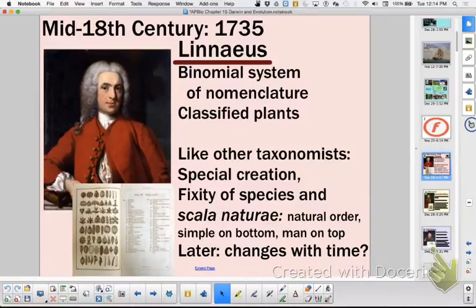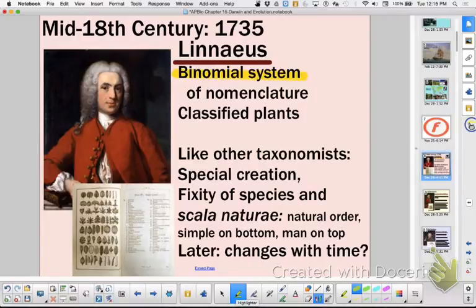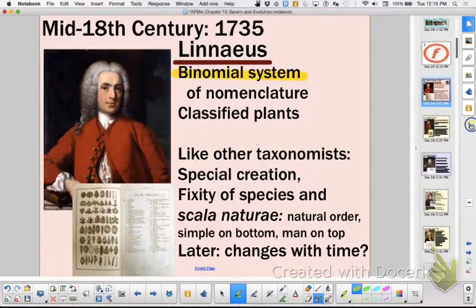We talked about Linnaeus. The key thing about Linnaeus is binomial nomenclature. You want to know about that — the naming system that we use currently.